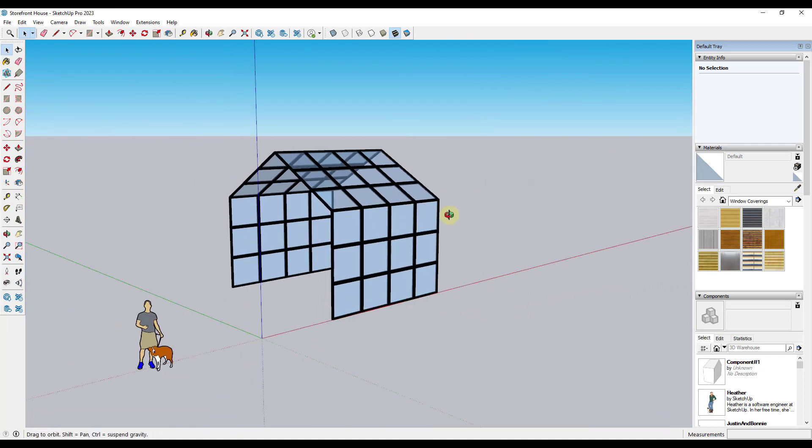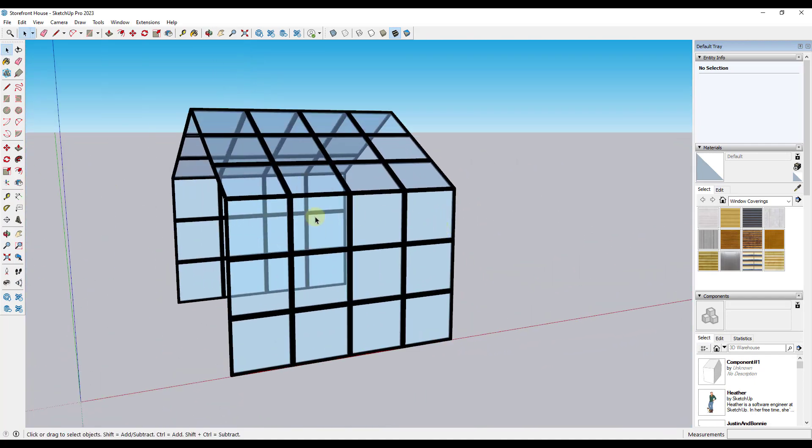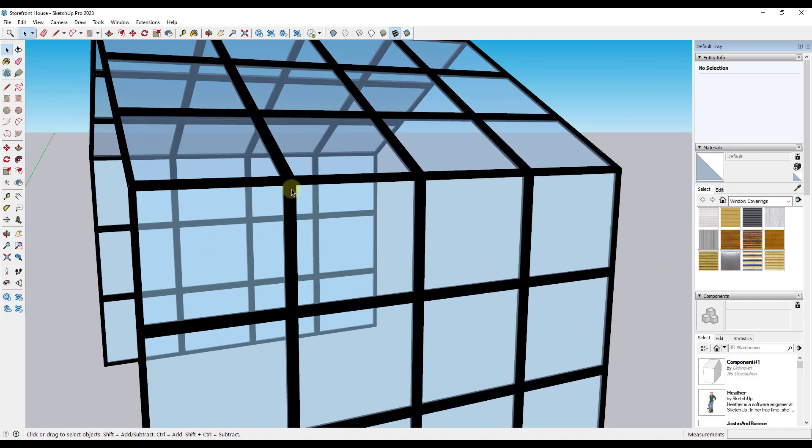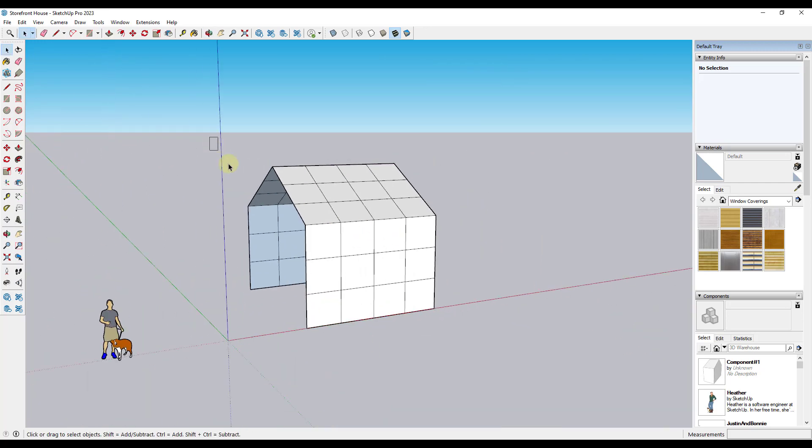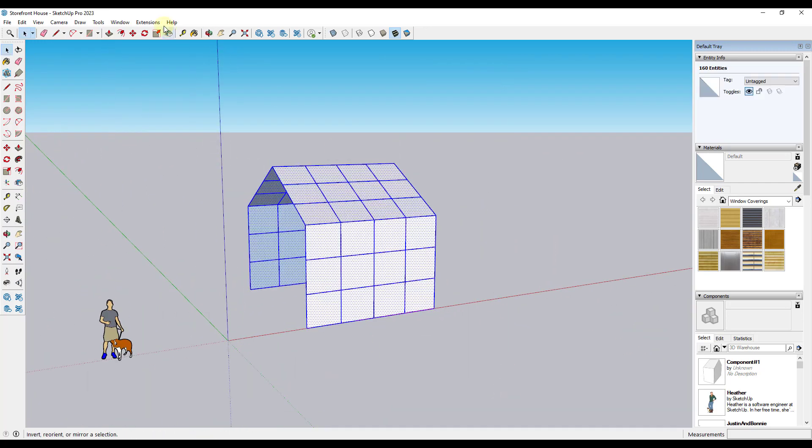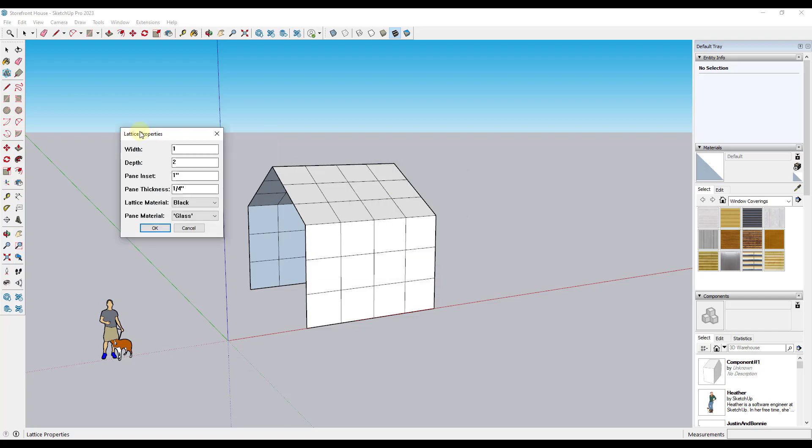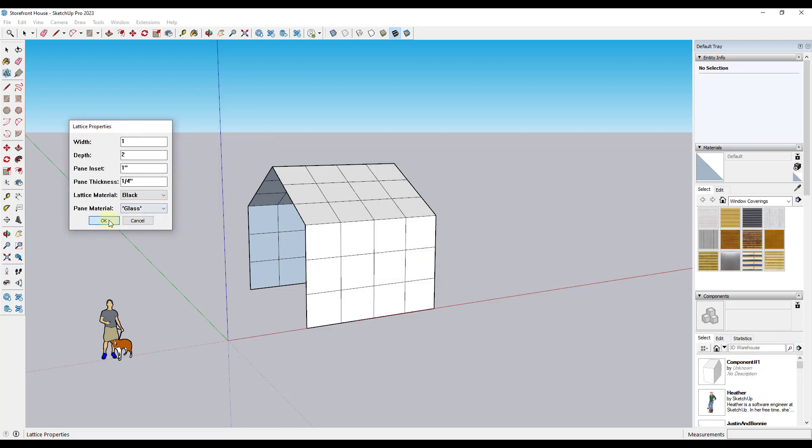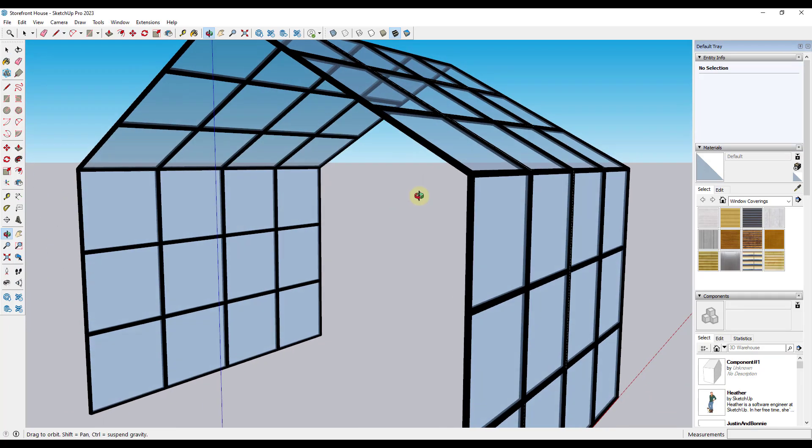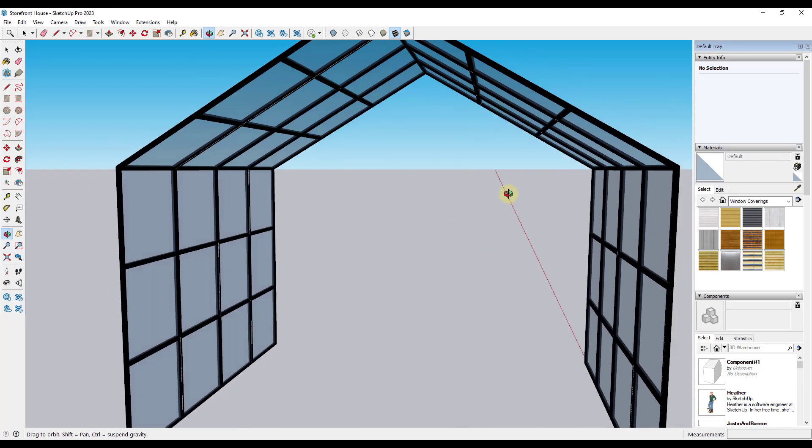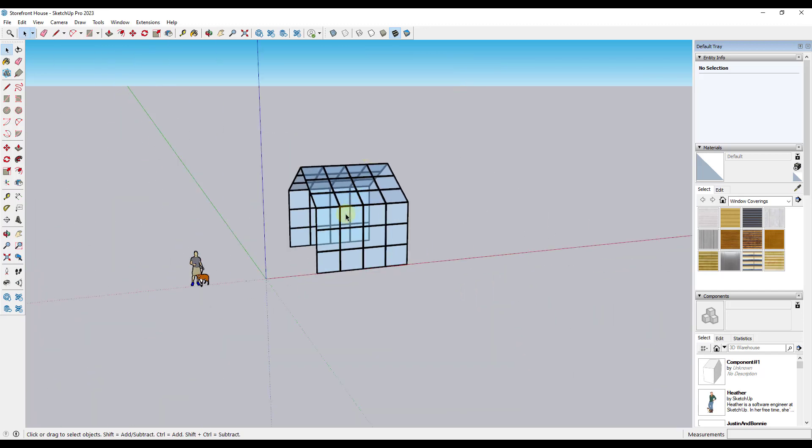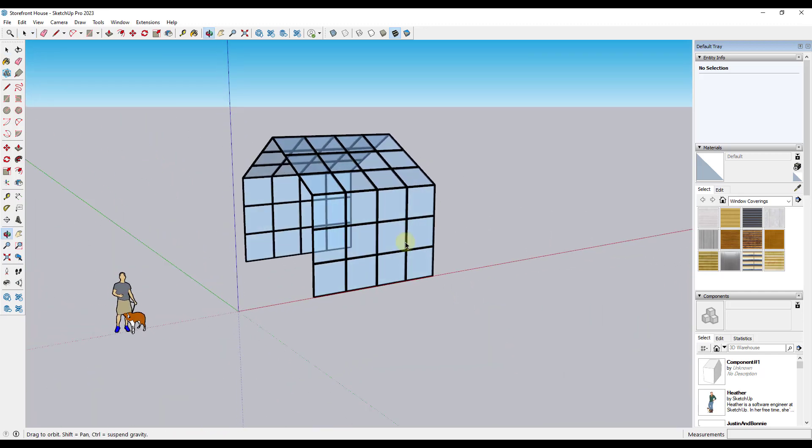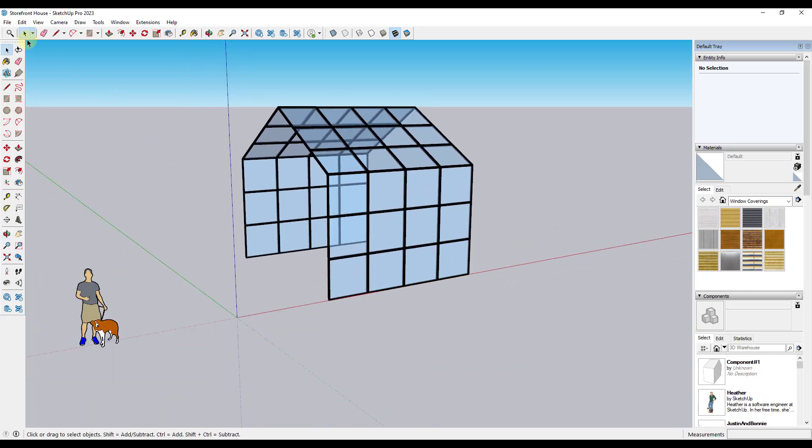Now, one thing I don't like about this though is the mullions are too wide, especially in the middle right here. So what I would do is instead of running that with two inches, I would just adjust it so that my width is one inch, my depth is one inch, and actually you might keep your depth at two inches and keep your pane inset. That's going to inset these in a little further. But now if I click on this, notice how those lattices are going to be a lot narrower. So now I've got this lattice in here with this simple storefront.